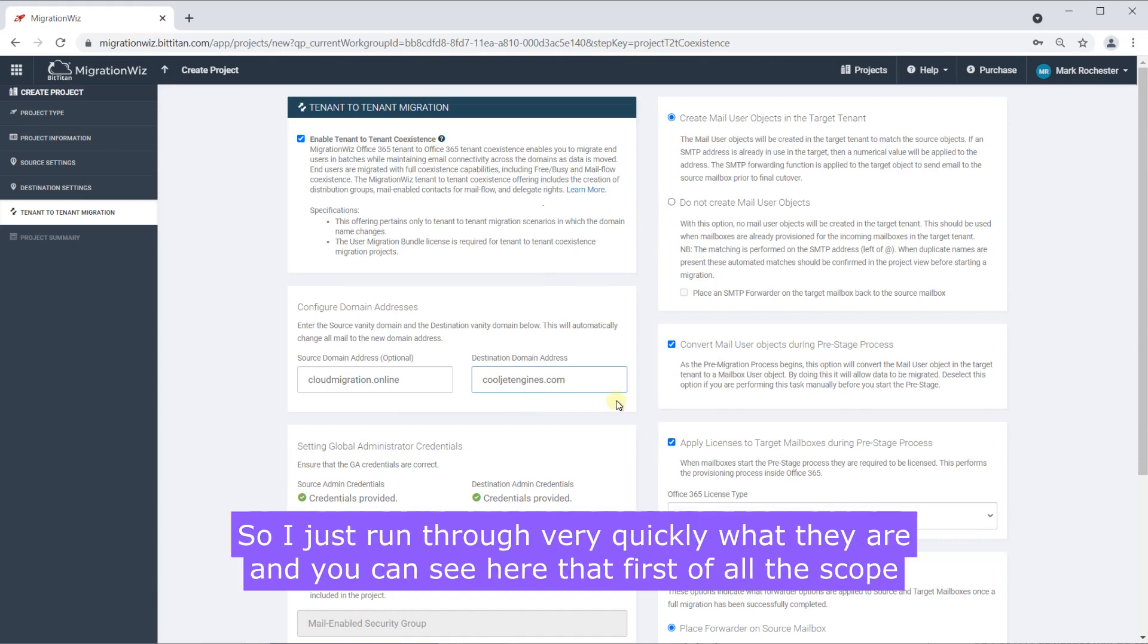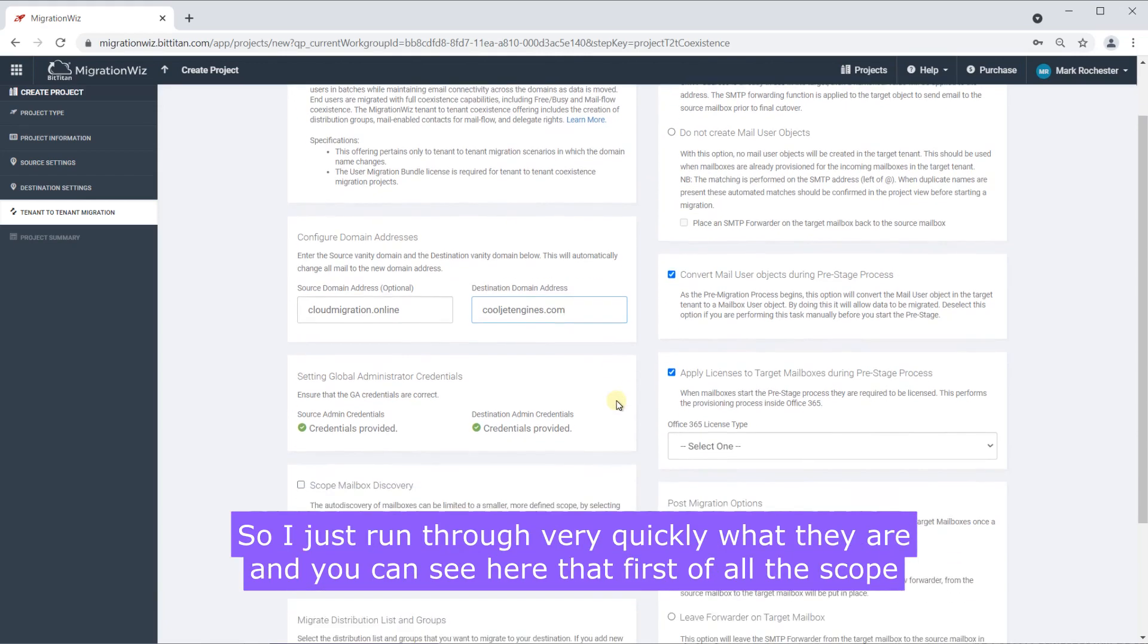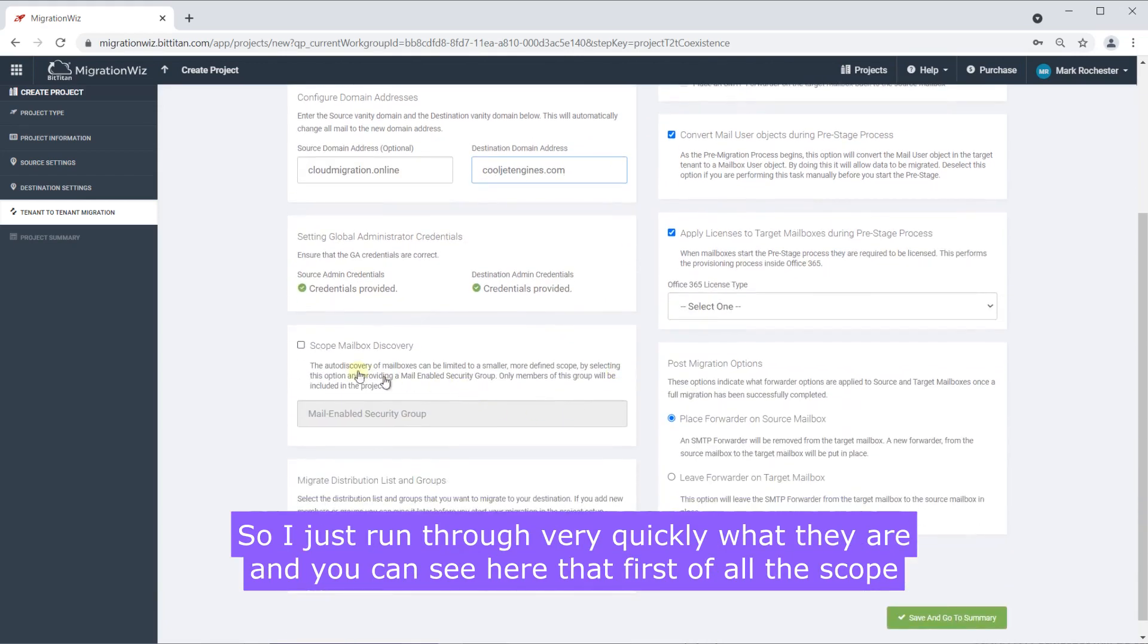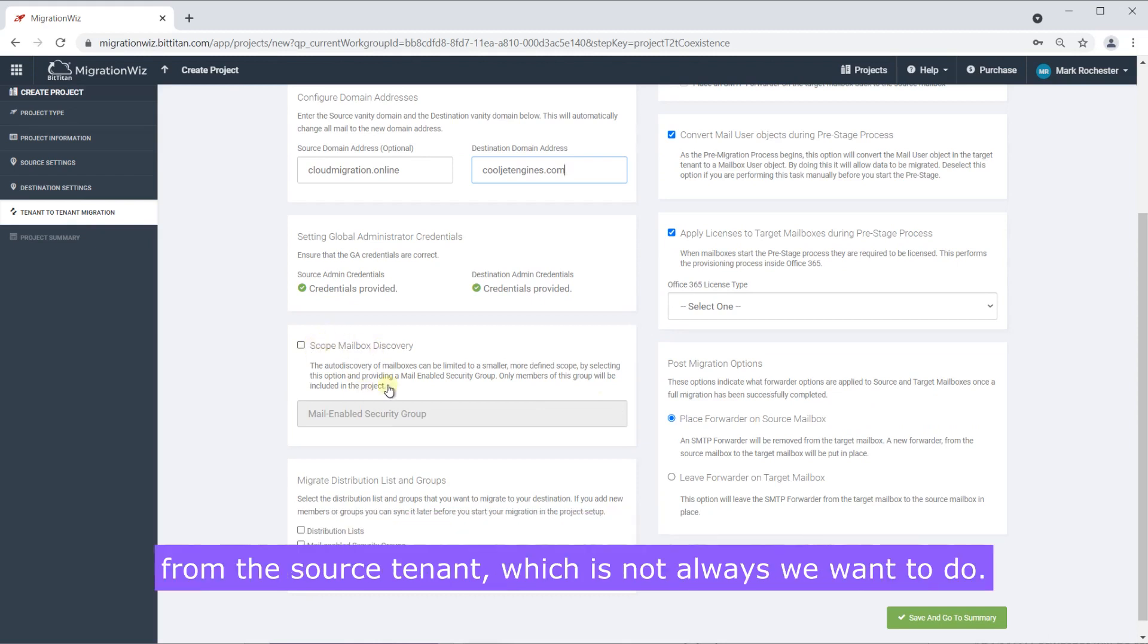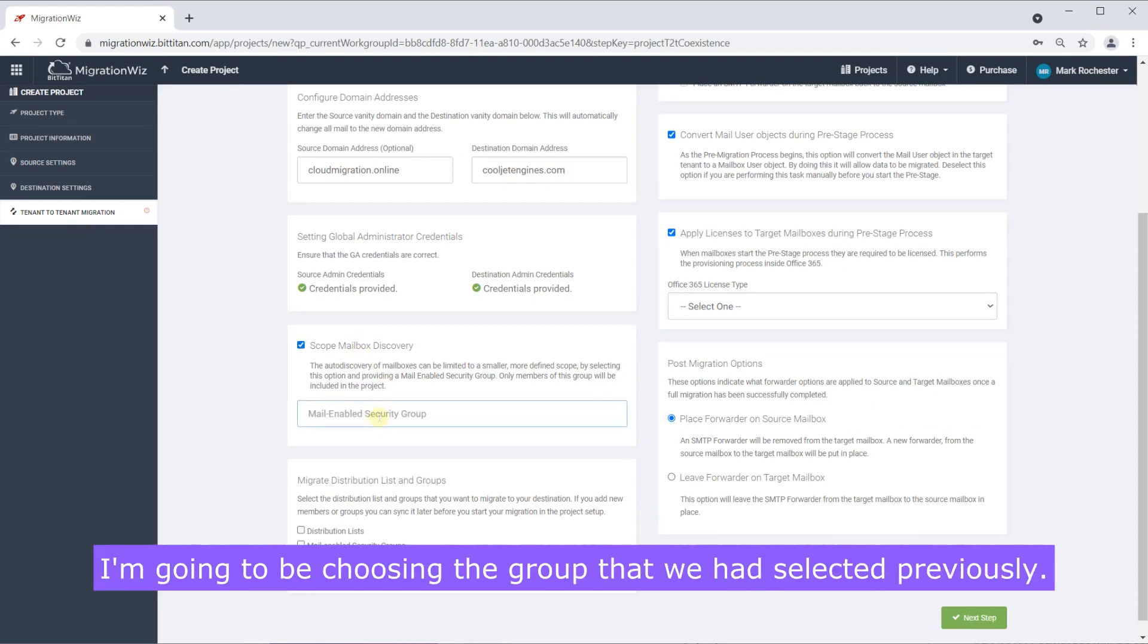So I'll just run through very quickly what they are and you can see here that first of all the scope mailbox discovery, if we leave that unchecked it's going to bring in everybody from the source tenant which is not always what we want to do. I'm going to be choosing the group that we had selected previously.